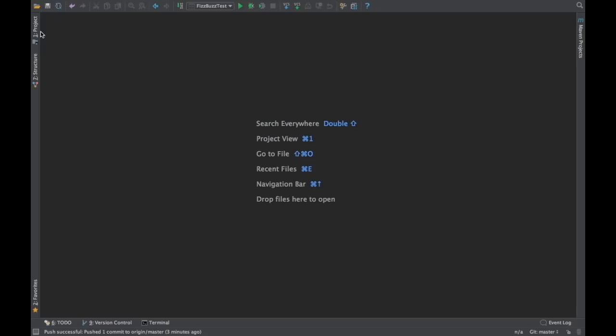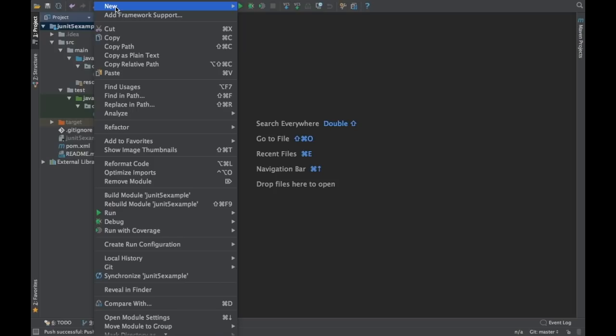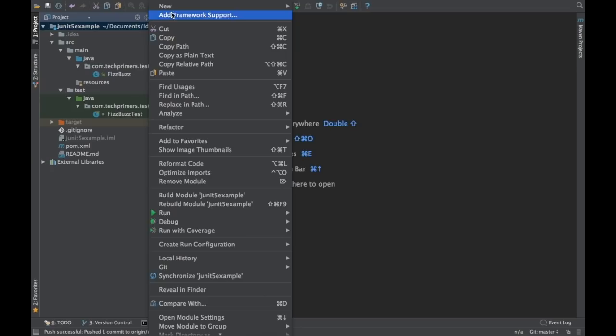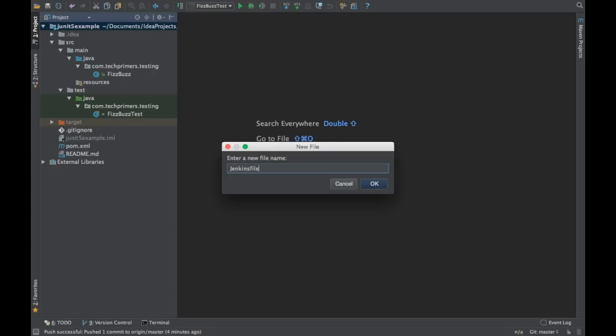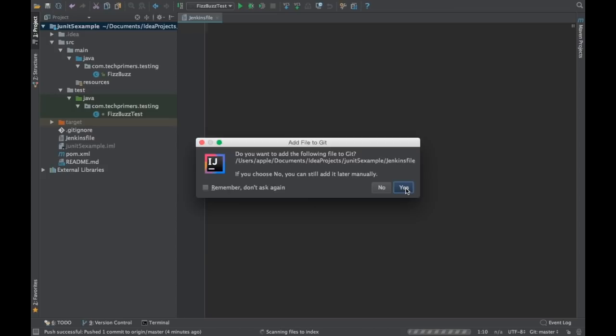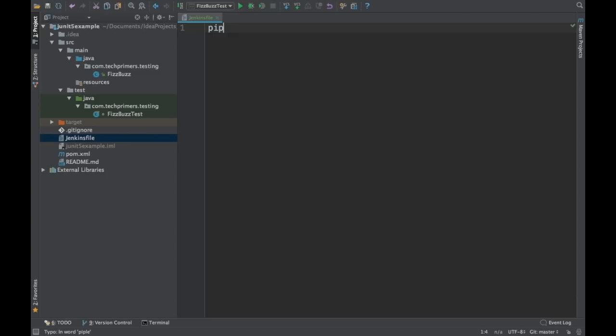I'll take the same project we had — the Jenkins JUnit example. What I'm going to do is create a Jenkinsfile. As part of your code base you have to create this Jenkinsfile, and the file name must be 'Jenkinsfile'. This is how you create the file inside your code base so that the Jenkins pipeline can identify that this particular code base is pipeline-enabled.